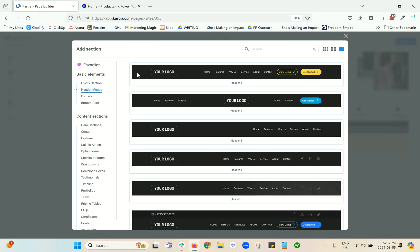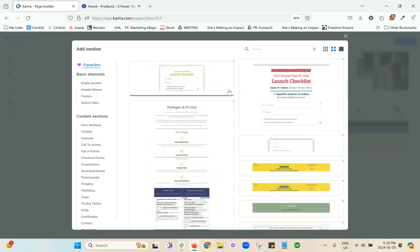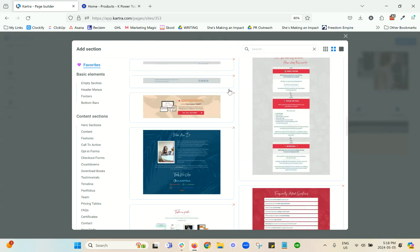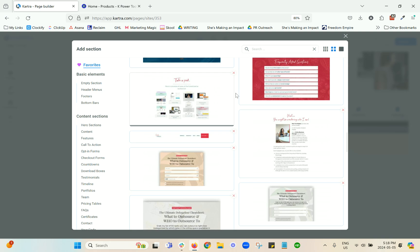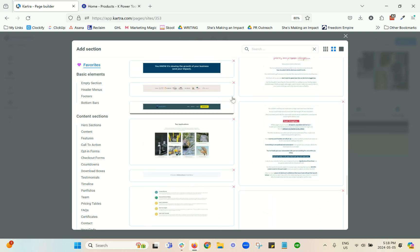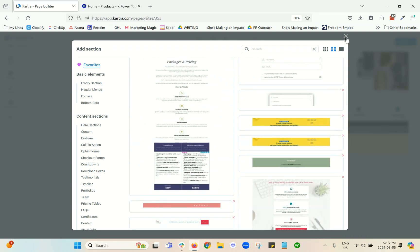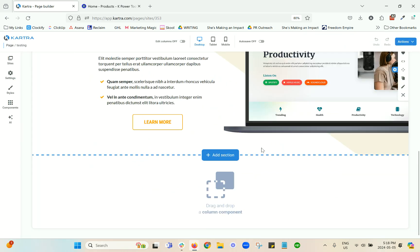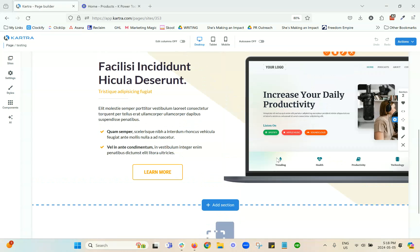And then when you're coming in to add a section under favorites here in the menu at the top, you're going to have those saved in here to use throughout your Kartra account. So whatever page you're in, those will be available for you to reuse.